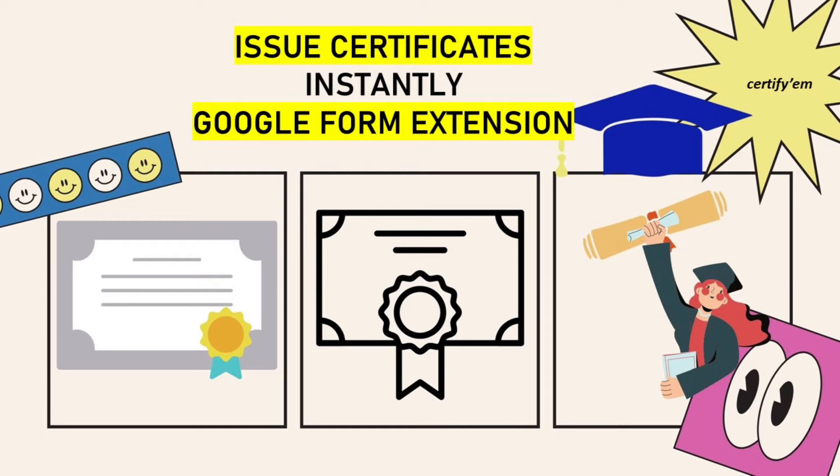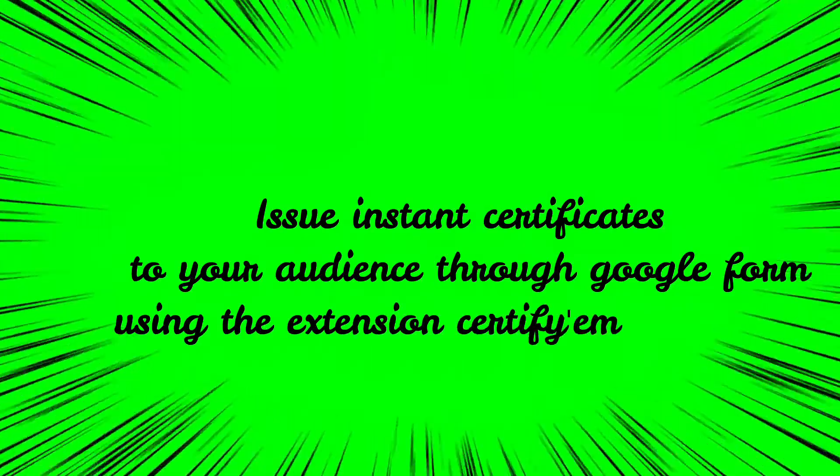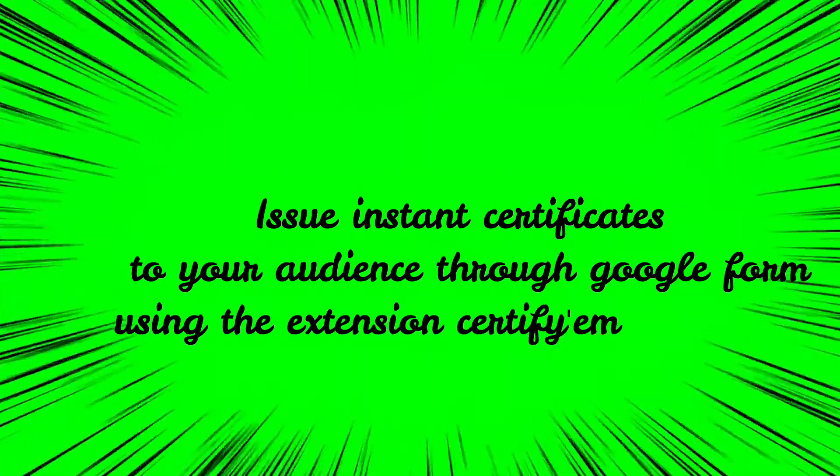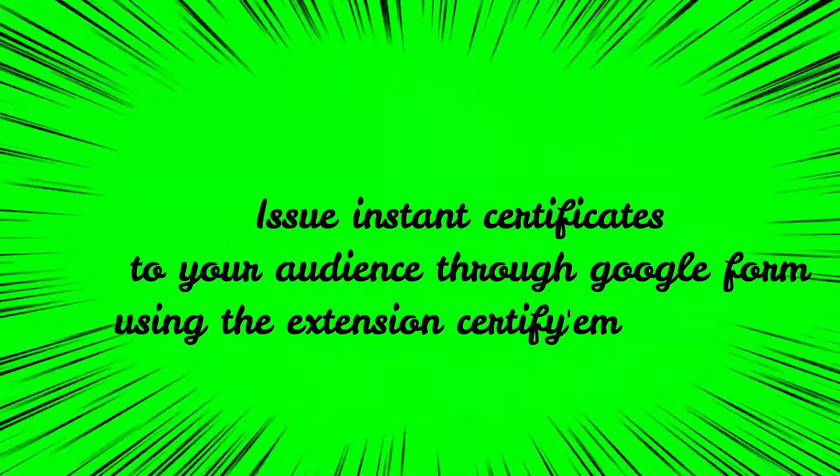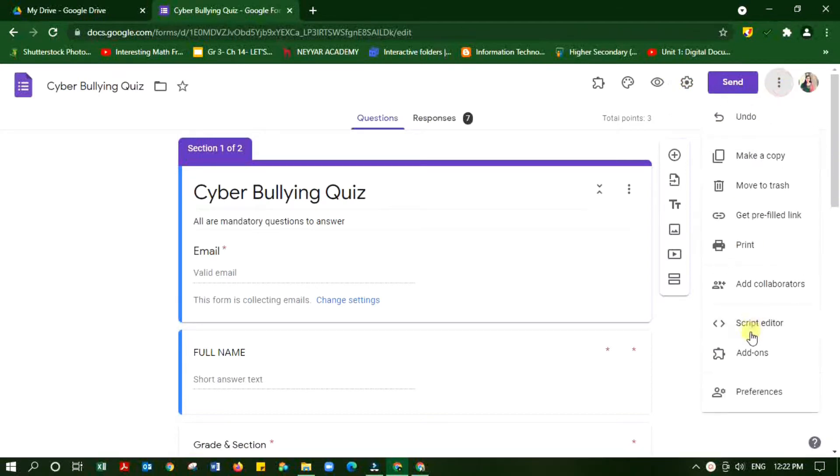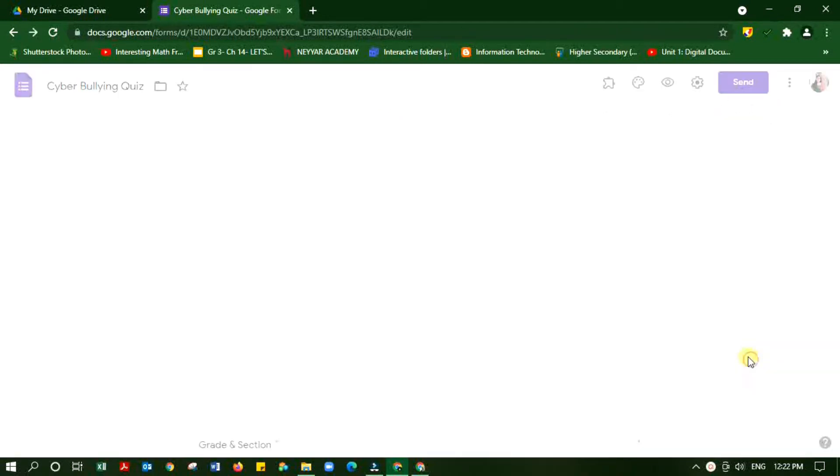Hello everyone, welcome to Meet Me Techie YouTube channel. Today I'm going to show you how to issue instant certificates to your audience through Google Form using the Certify'em extension. First you add the extension to your Google Form.